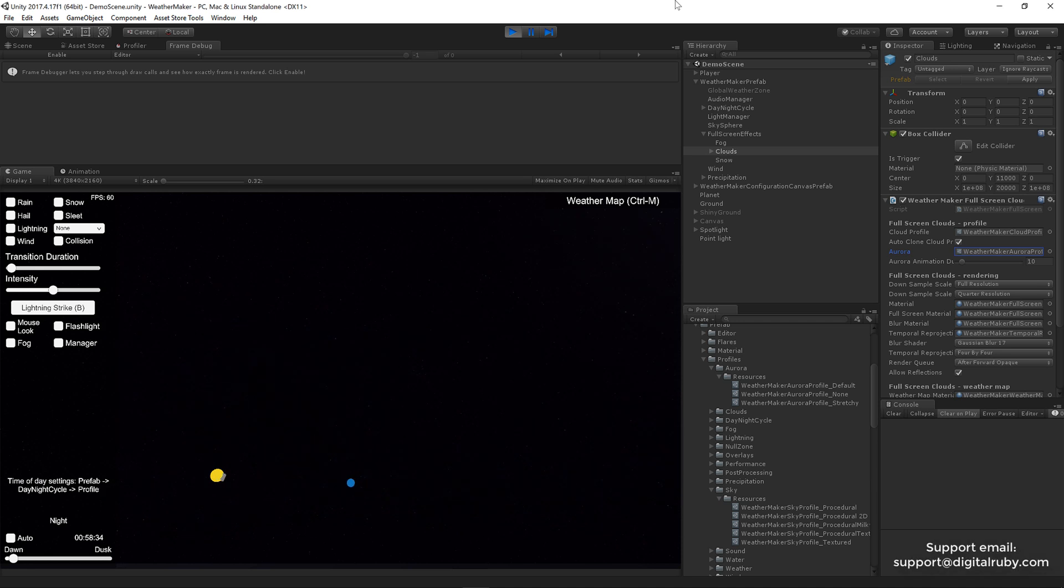Okay. I think that's pretty much it for the Aurora Borealis in Weathermaker. I hope you enjoyed this video. Thanks for watching. If you have any questions, please email me at support at digitalruby.com. And I would love to help. Thanks. Bye-bye.